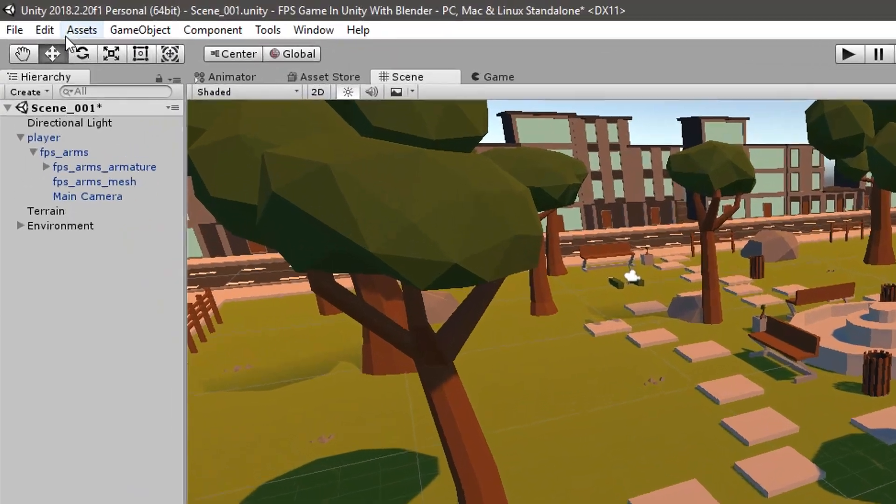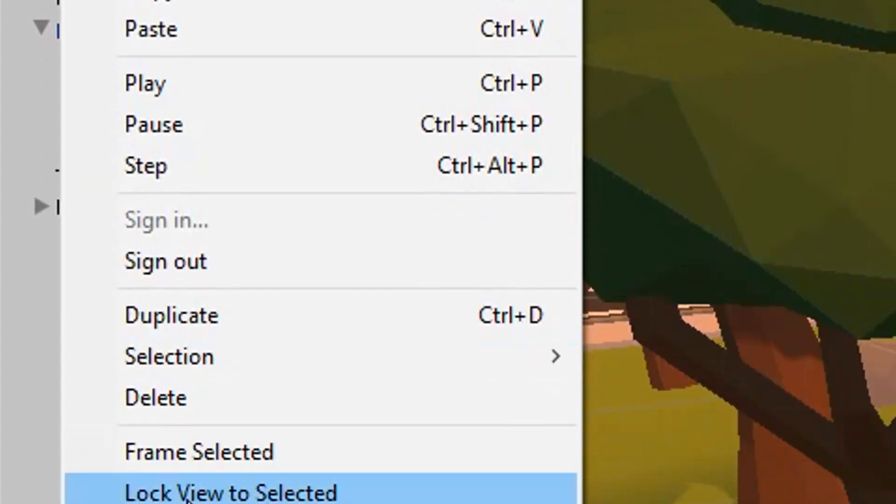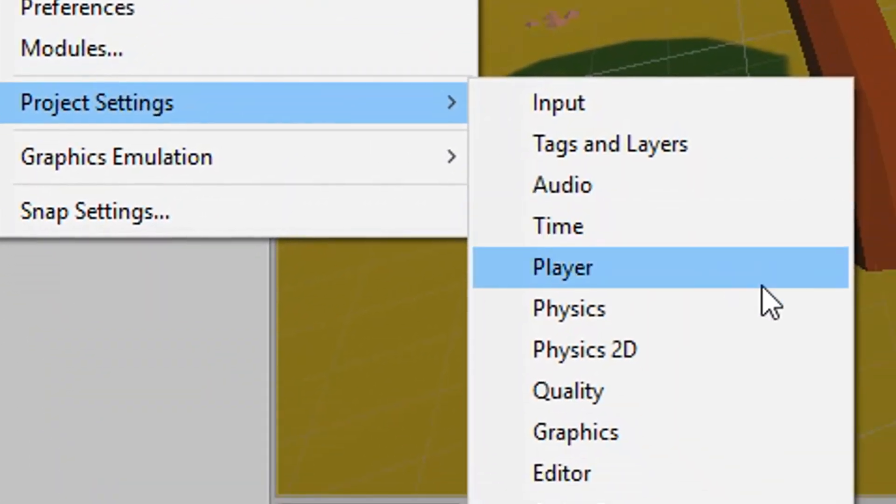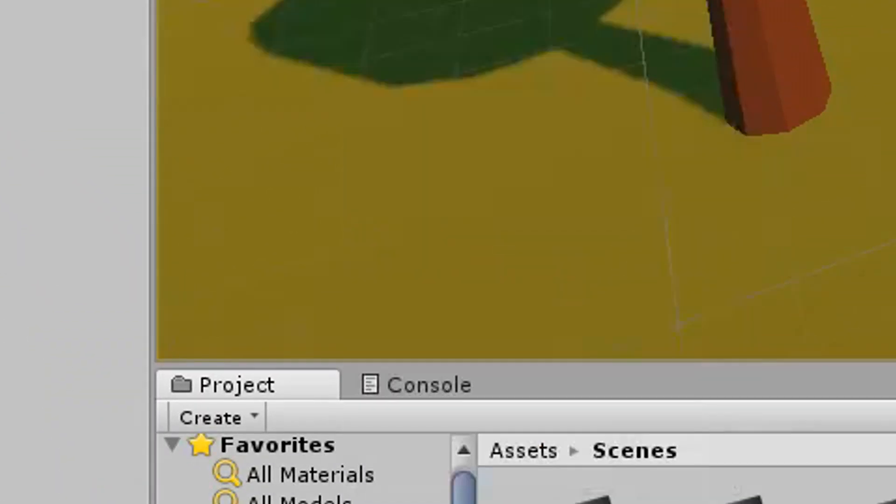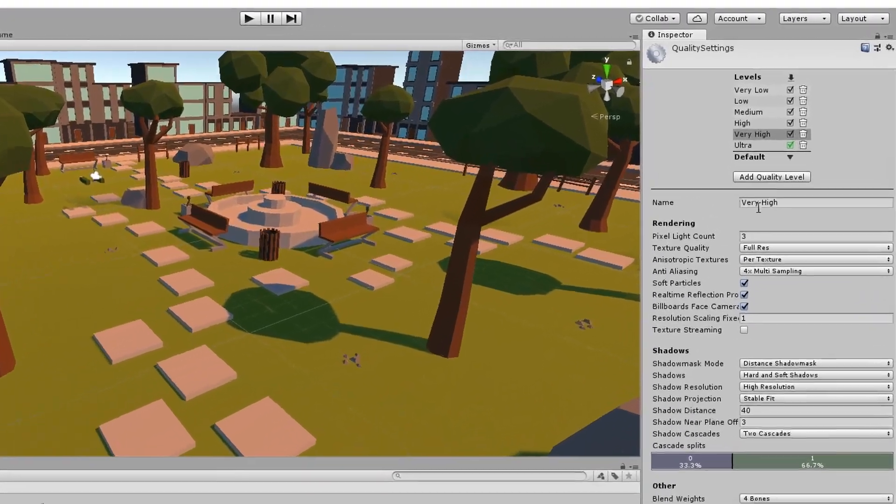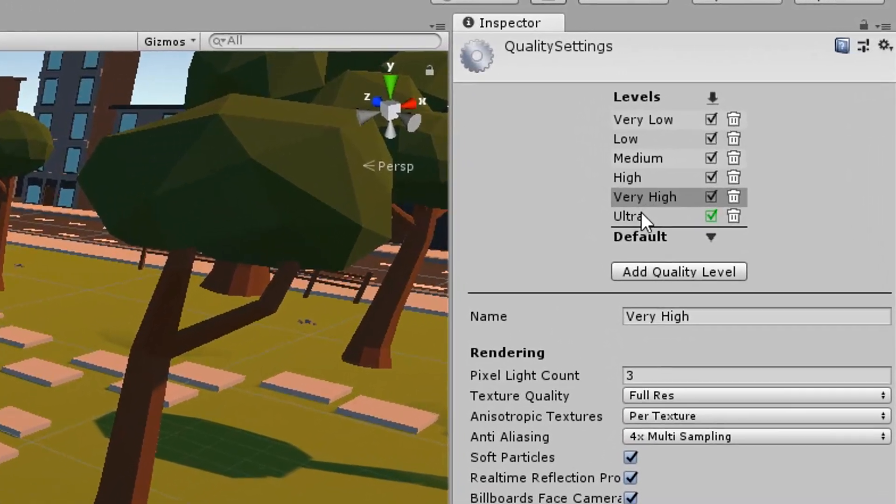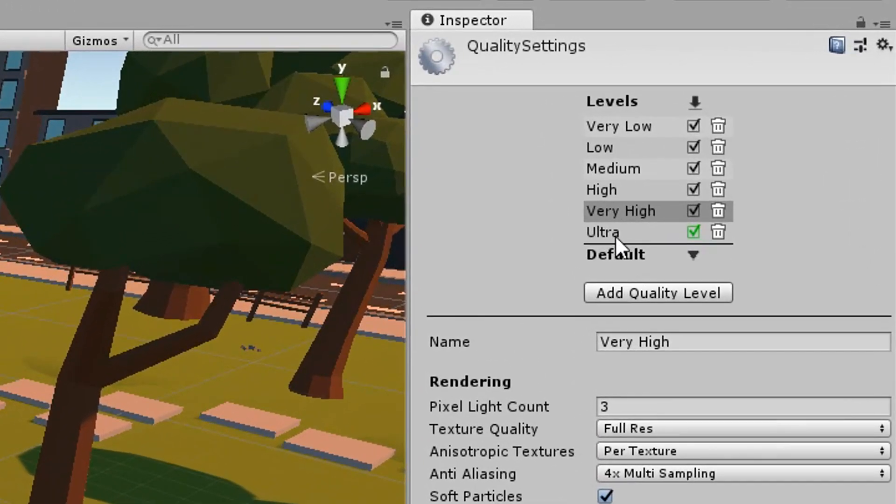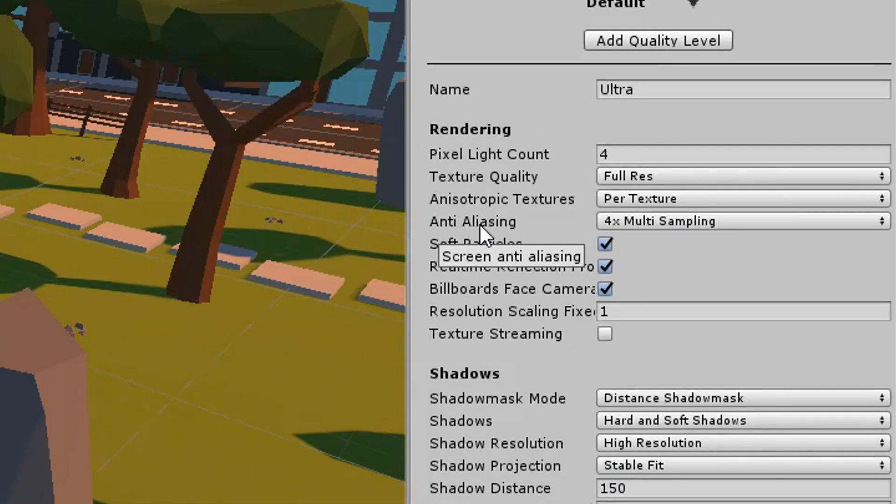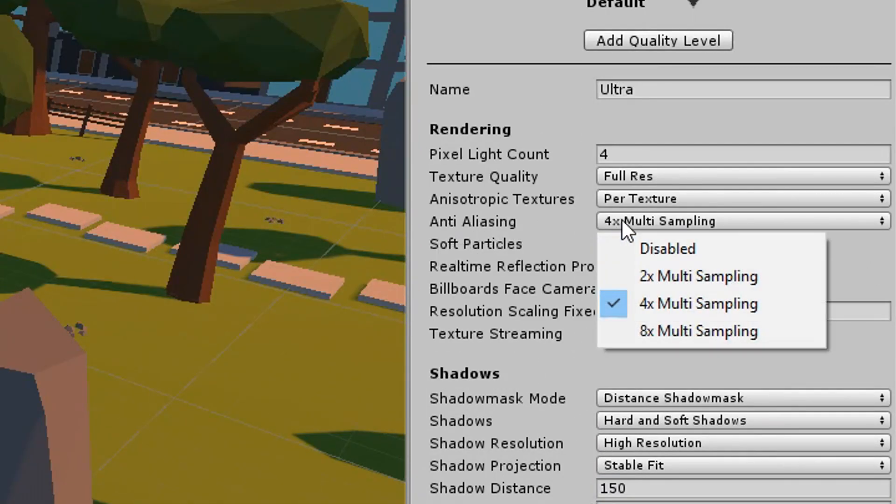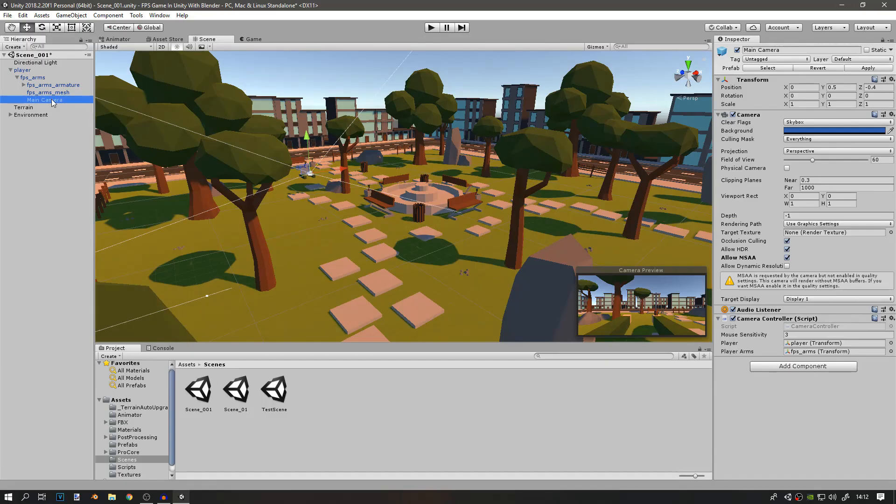Then I'll go to Edit, Project Settings, Quality. In here, I want to change the level of quality to Ultra. I also want to disable anti-aliasing since we're going to add that later.